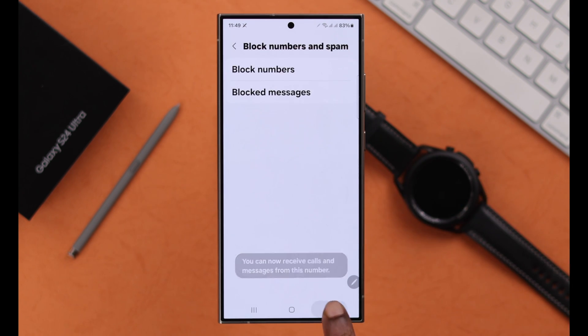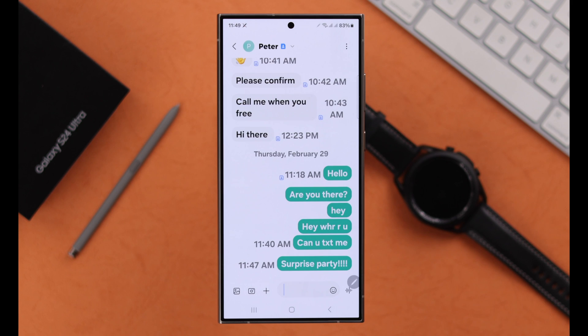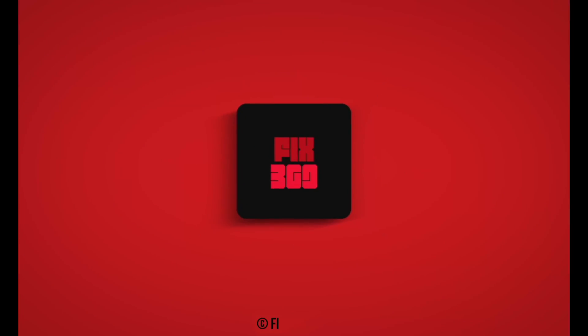So these are the ways you can try to solve the problem if you are unable to send or receive any text message on your Samsung Galaxy S24 phone. Thank you for watching.